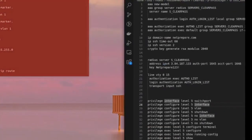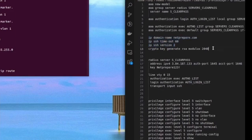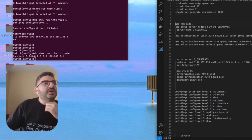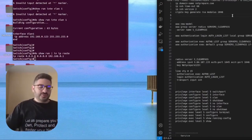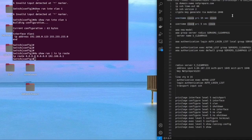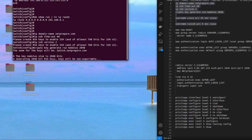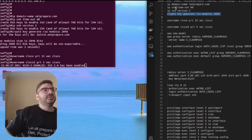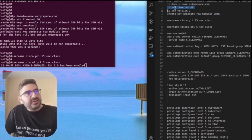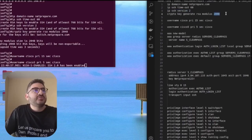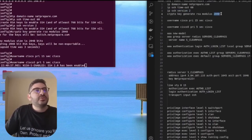Let's take a look at the configuration. This is the SSH configuration — we're doing the SSH configuration. We're also going to configure a couple of users. You need to provide a hostname to be able to generate an RSA key. The timeout is set to 60 seconds, we specify which version of SSH we're using, and the key size is 2048 bits.